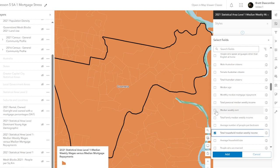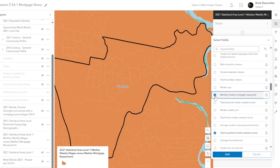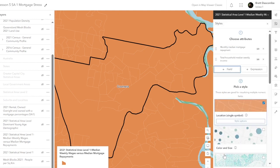We'll rename that. And then the second one is monthly median mortgage repayments — a little bit off, but we'll go with that and go add.